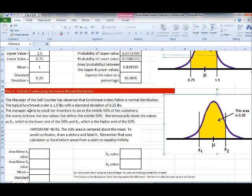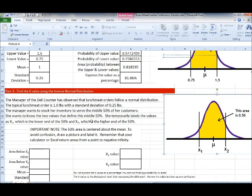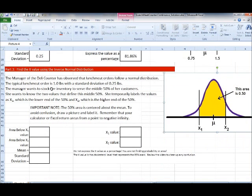The manager is wondering how much lunch meat people normally order. Keep in mind: you may walk up to the counter and order a pound of lunch meat, but slicing is not an exact science — so maybe you get 0.9 pounds, maybe 1.1 pounds. The manager is looking at this continuous normal distribution and wants to stock her inventory to serve the middle 50% of her customers.